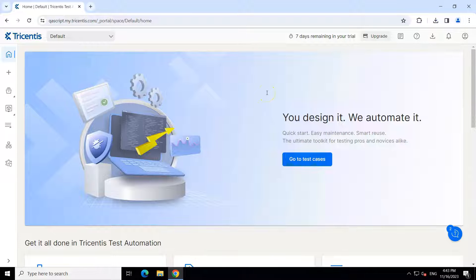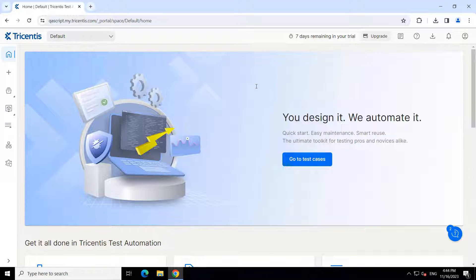Hey everyone, welcome back to another lesson in this Tracentist Test Automation Playlist. Today we are going to build a test case where we are going to look at some of the pre-existing actions which we can use to build our automation. For today we will be using an application which is present in your Windows, which is the Notepad++ application. We'll see how we can open this application and perform different operations on a Windows-based tool.